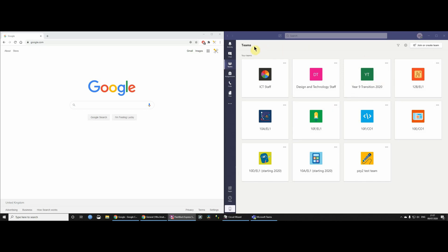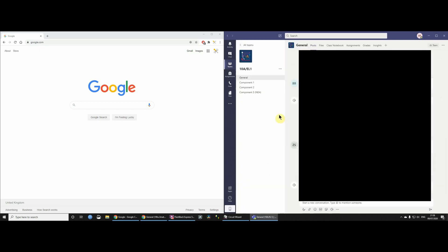So I've got all these teams here. I've either been added to them or created them myself. And I've got this one here, which is a GCSE team, Electronics GCSE. So I'm just going to click on that one. You'll see that there's the team name here and there's a general channel. Now for many of you, I think you've probably only bothered to use the one channel. I've actually decided to create multiple channels.